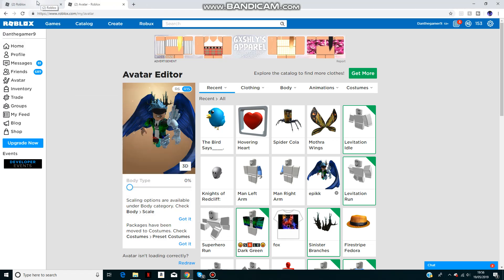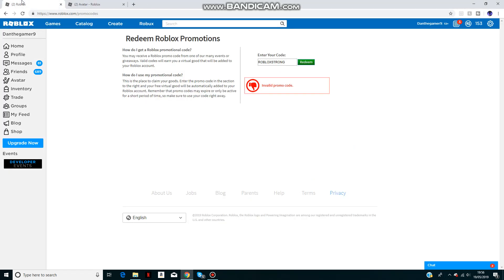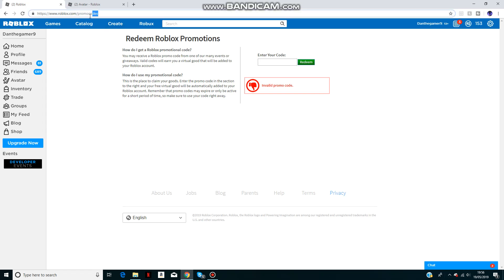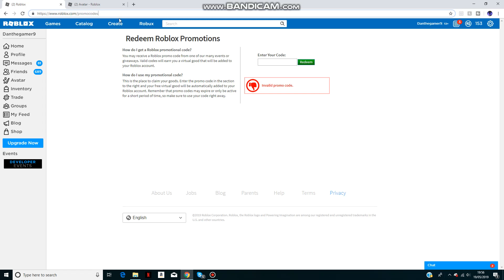Hello there and welcome back to another video. Today I'm going to be showing you some promo codes for Roblox. If you don't know how to get to the promo code page, what you're going to want to do is type in www.roblox.com/promocodes like it is here, and then it'll take you to this page.